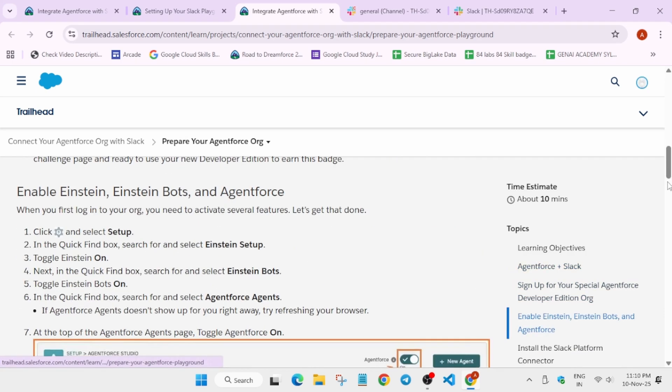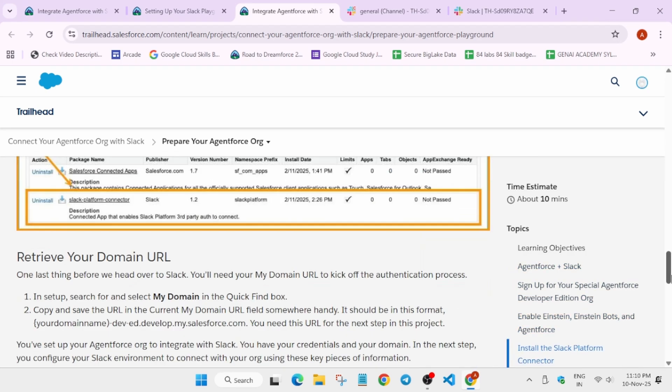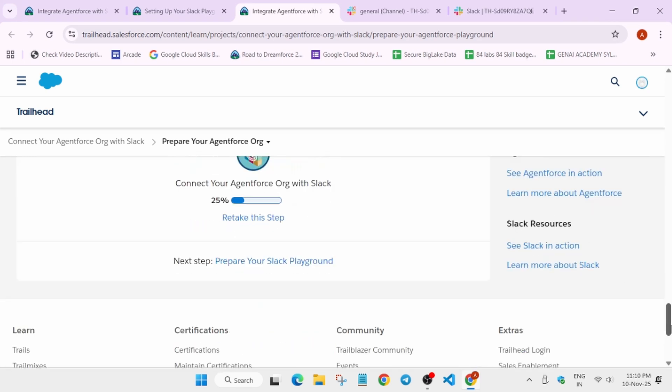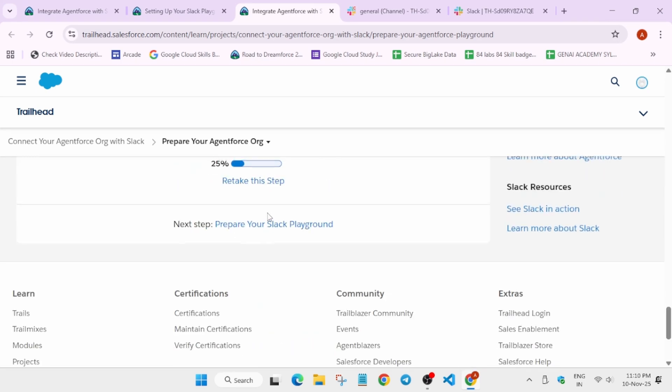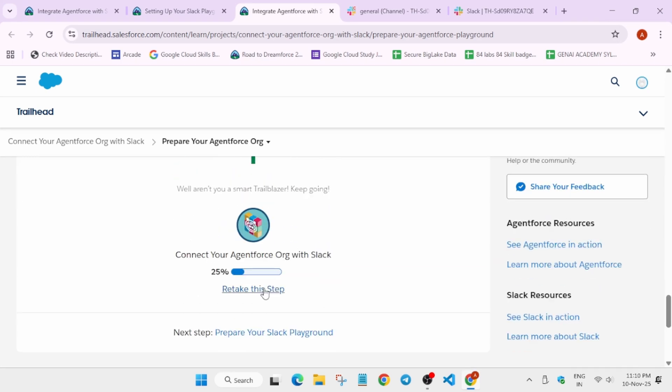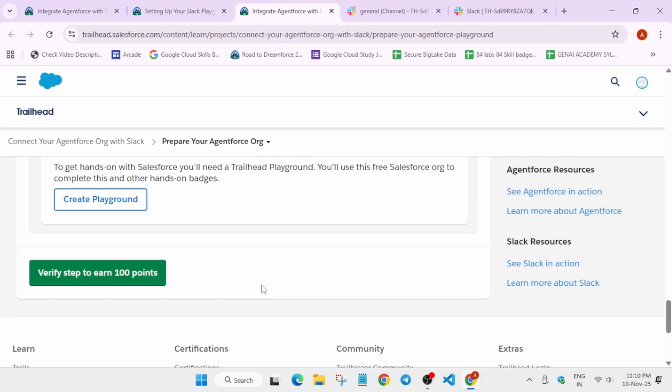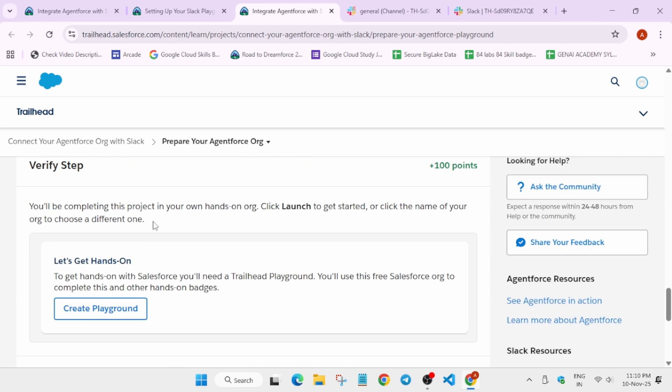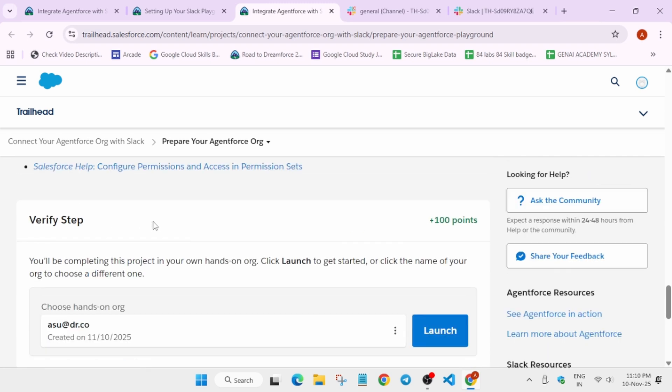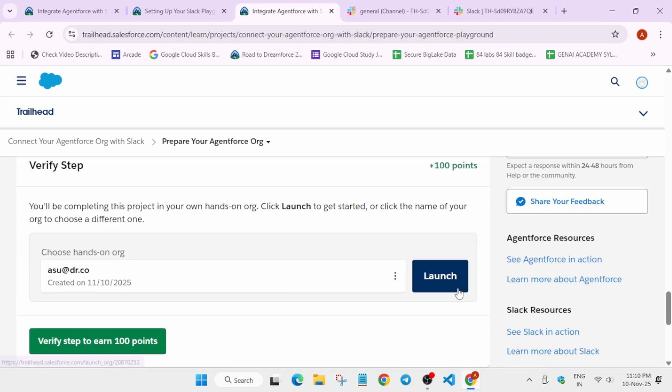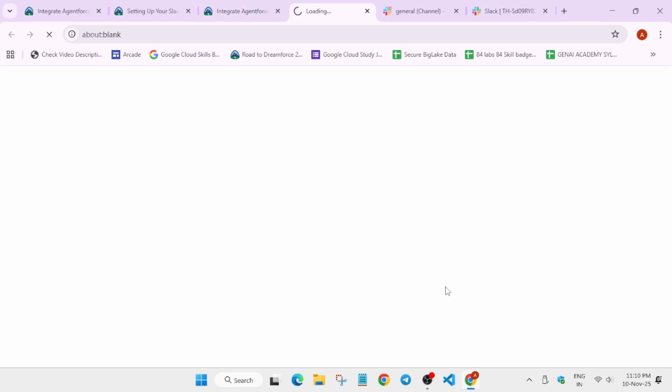Here you have to come to the bottom and just click on retake this step. Once you have clicked on it, wait for a few seconds.